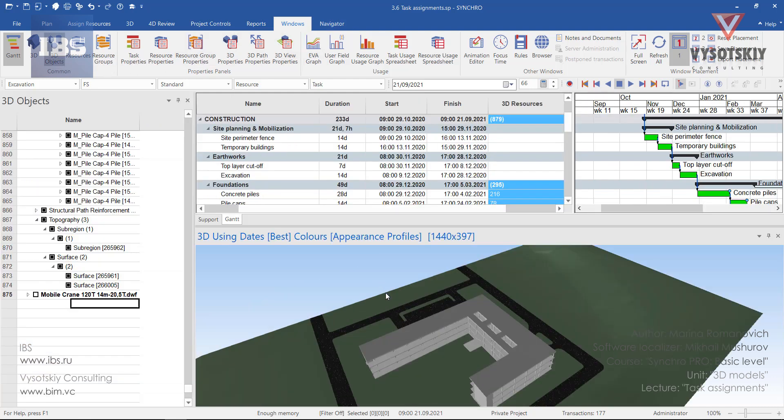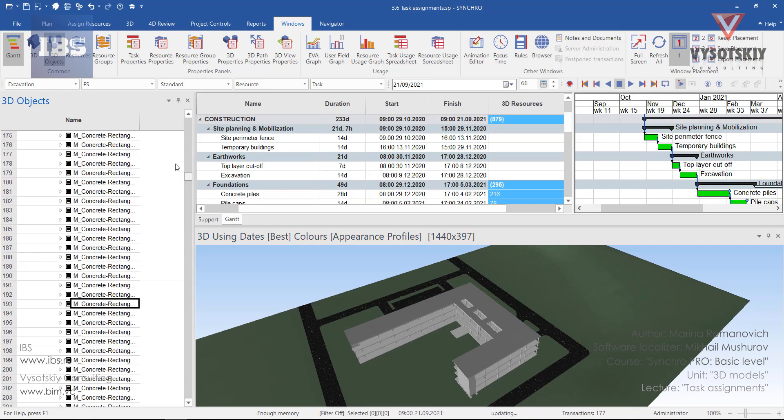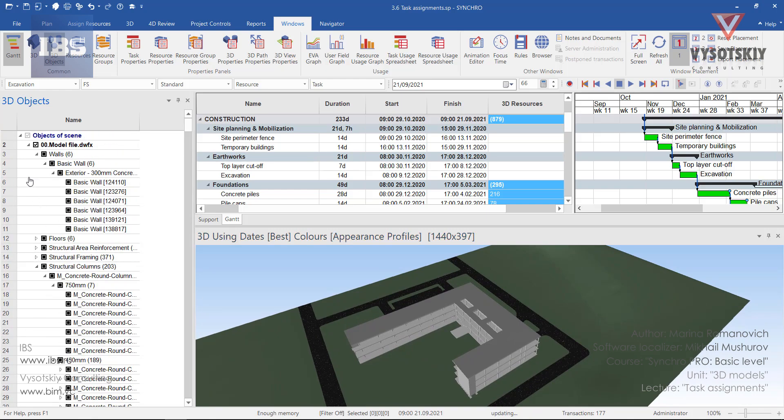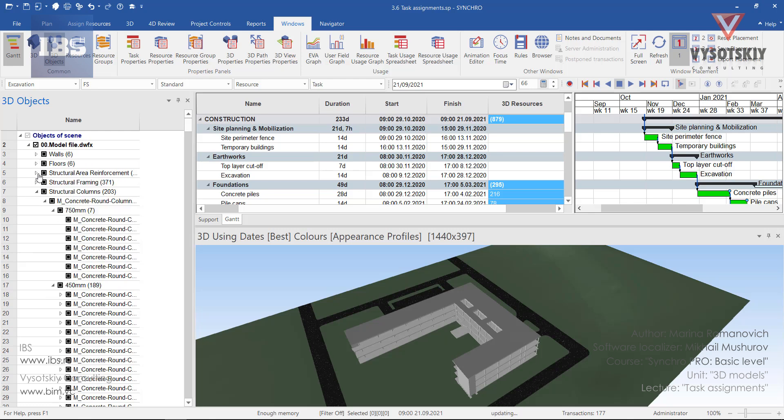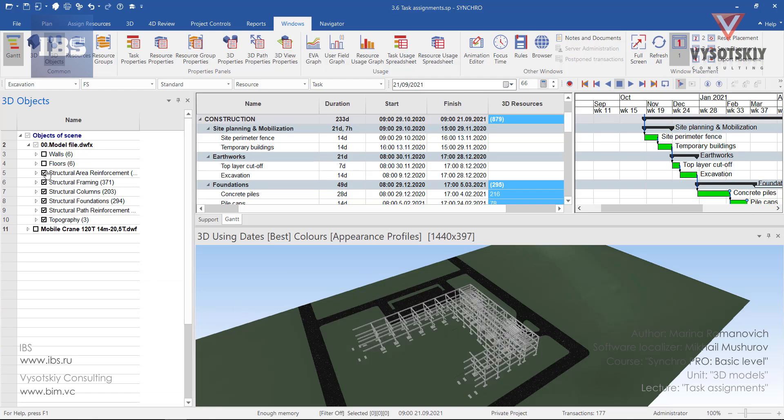In a situation when we have to assign some 3D resource to the task but this 3D resource is not visible in the 3D view, we need to use the 3D objects tab. Here we have categories and in order to show the top layer of the earth we will simply hide elements from the 3D view.